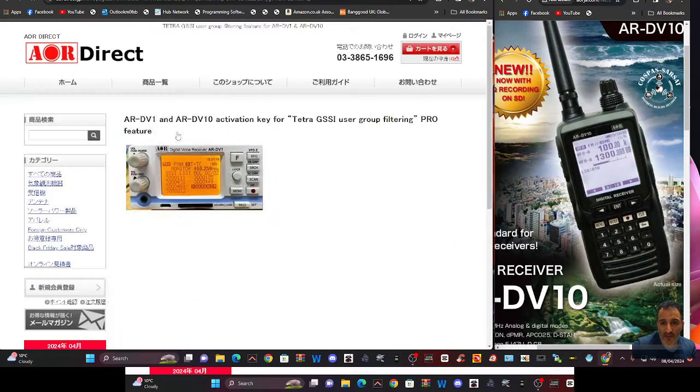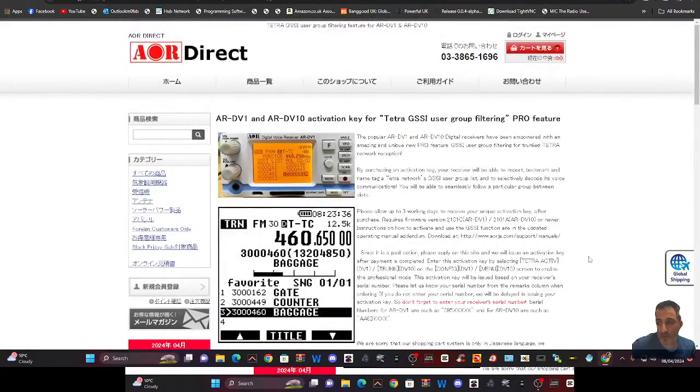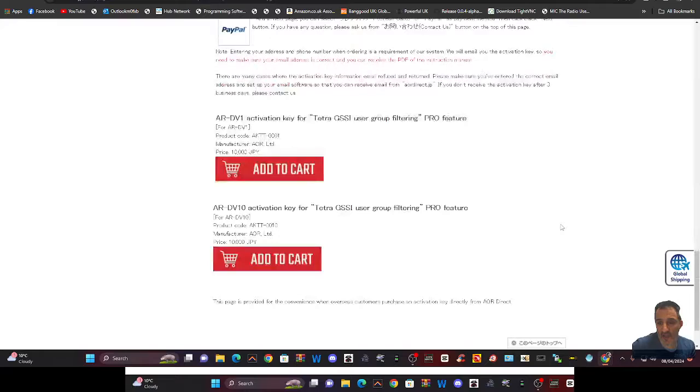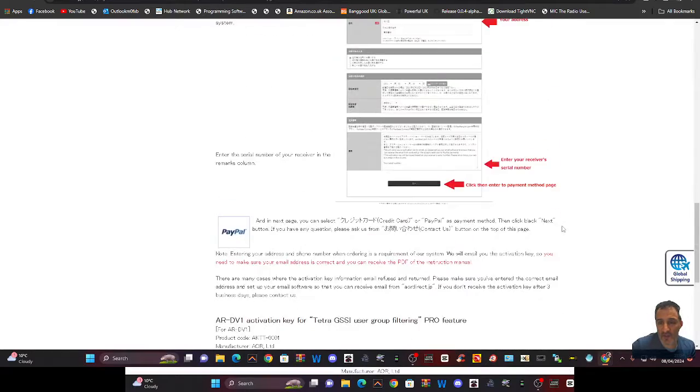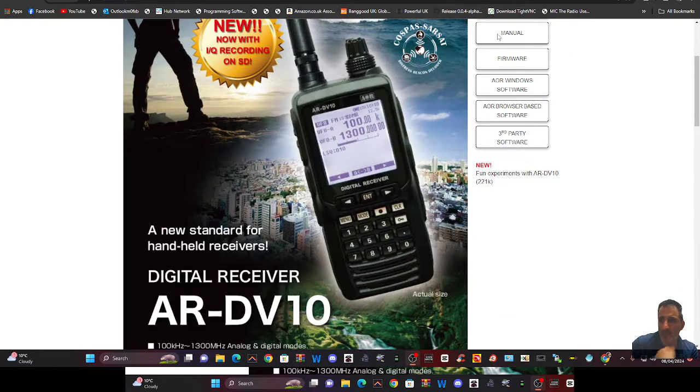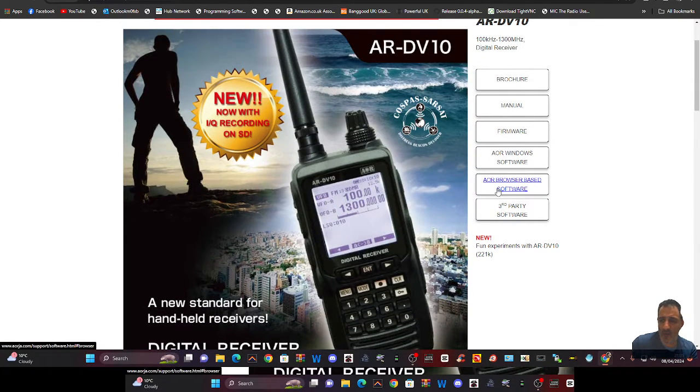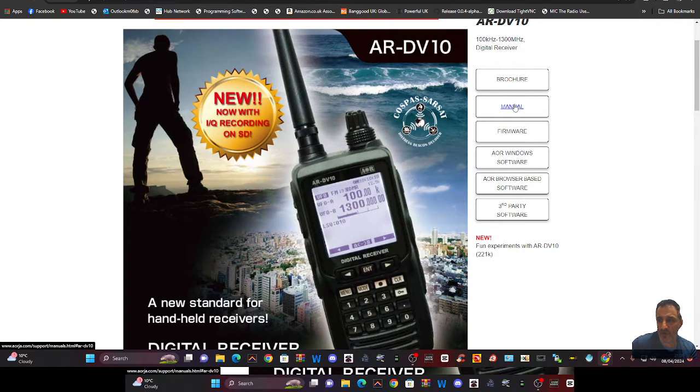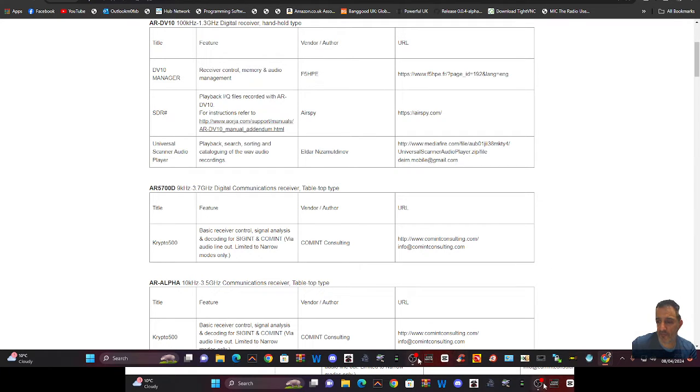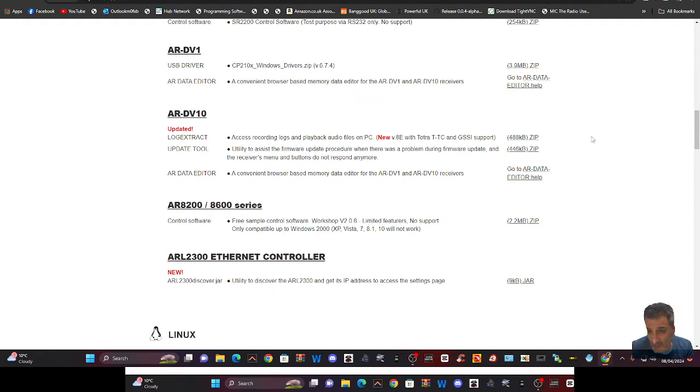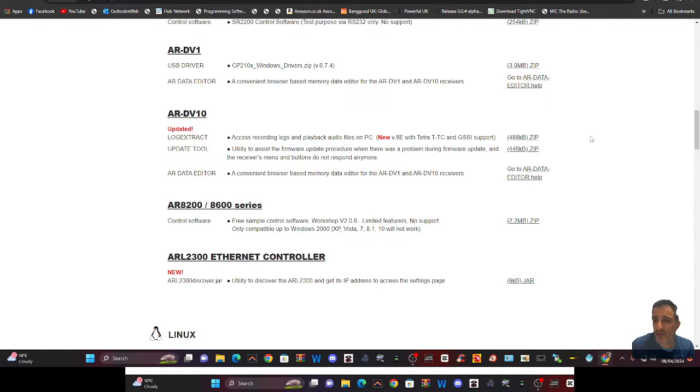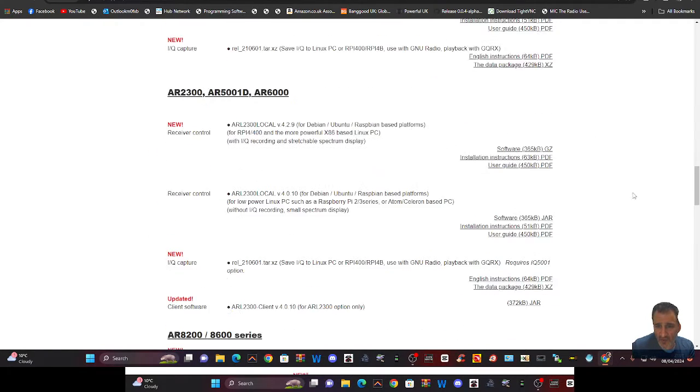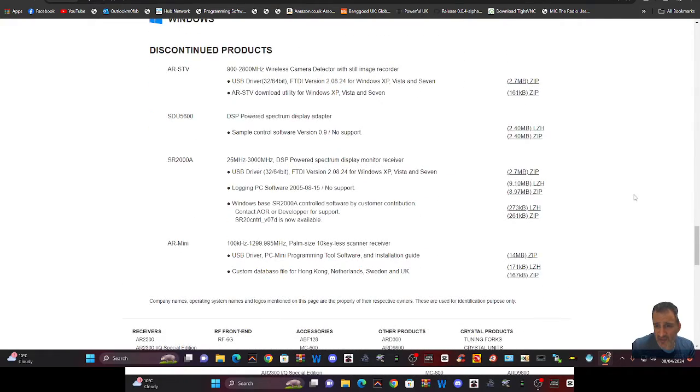And I've tried DV1. There is no form. Let me know. AOR direct. Let's try one more link. We'll now go to this page. AOR browser-based software. So that's for programming the set. Firmware, manual, brochure, third-party software. Let's try this. Under the DV10, we've got Logi extract, access recordings, update tool. So that's a quick firmware update tool. And AR data editor, which is the software programming. So I can't see that we can buy anything.